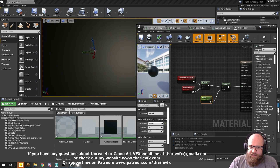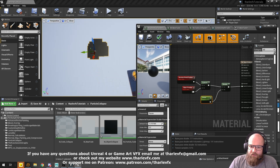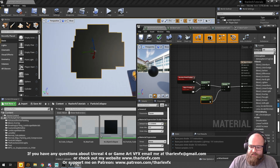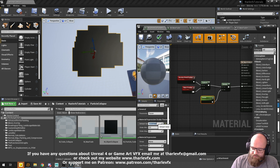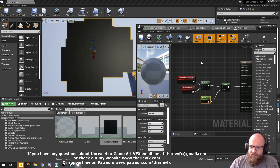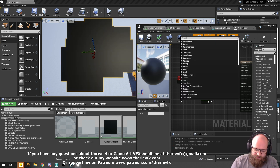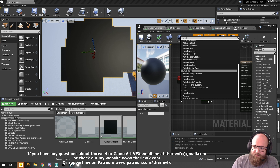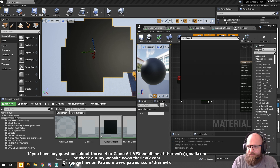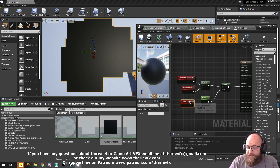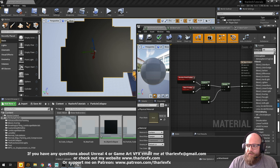Which isn't really what we want. We want each particle to be scaled individually. So rather than using object position, we need to replace that with particle position. That's just a node, and it's going to work the way we want.